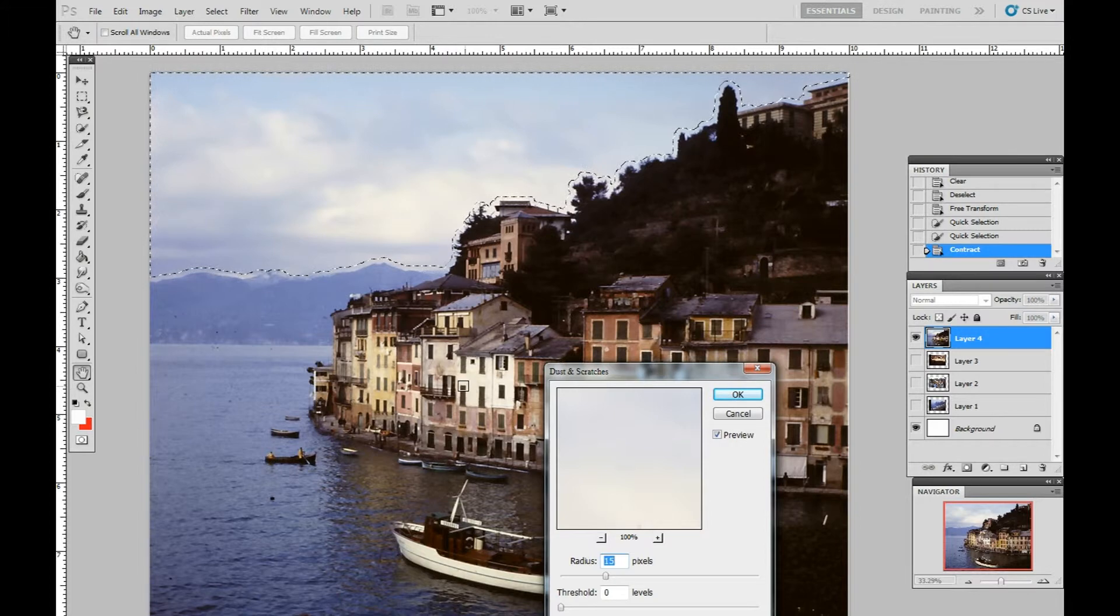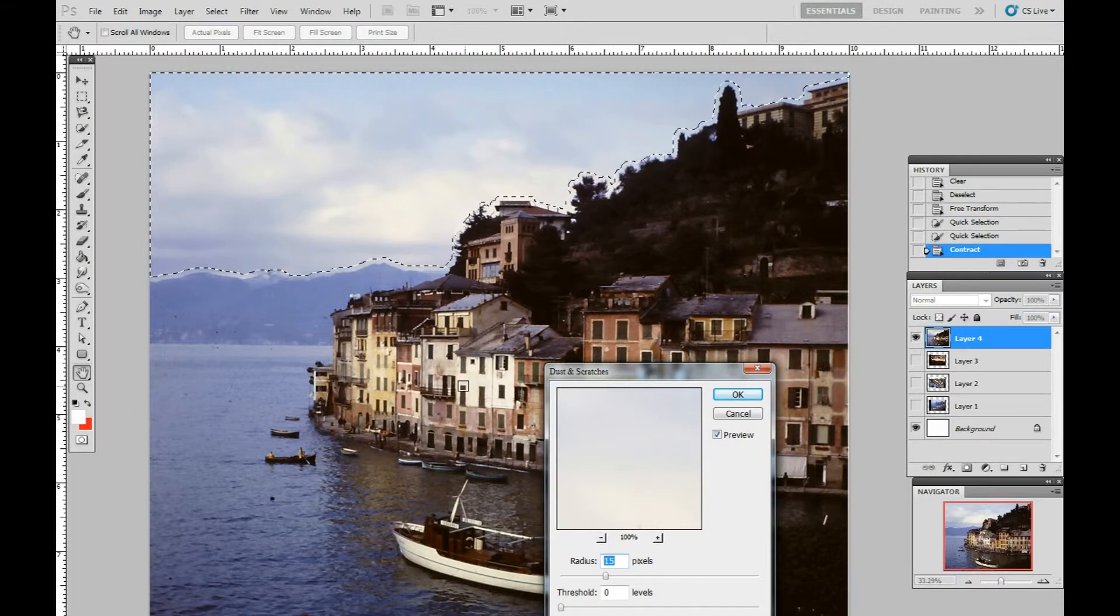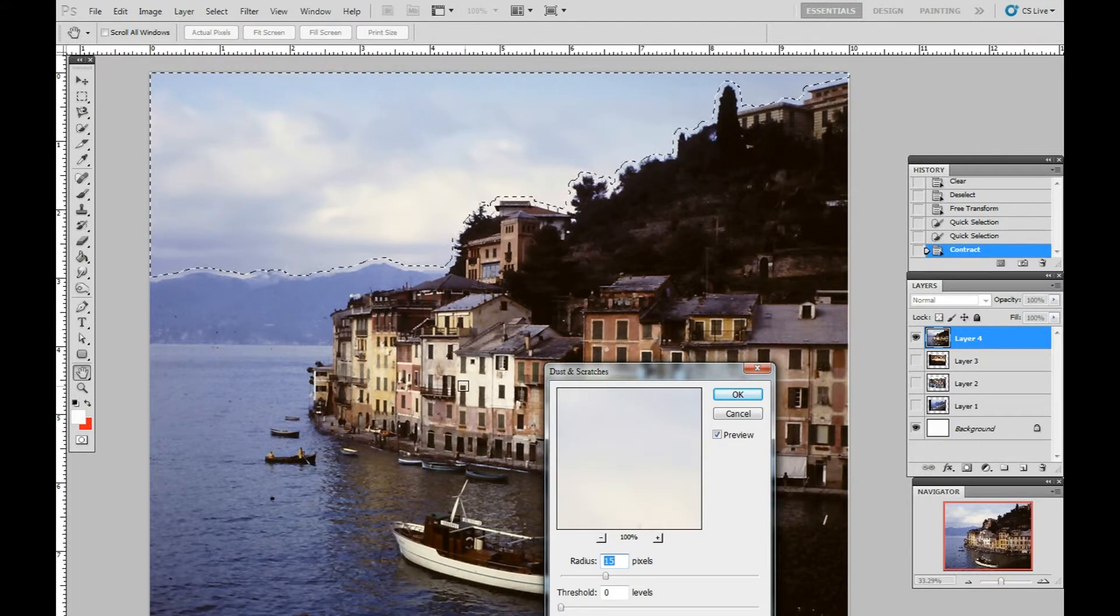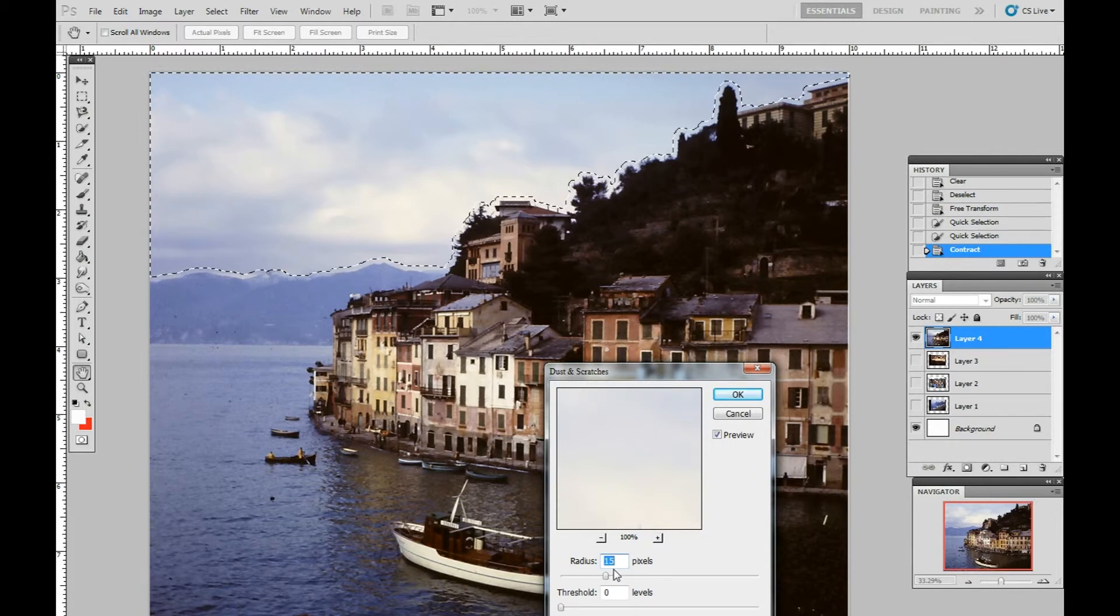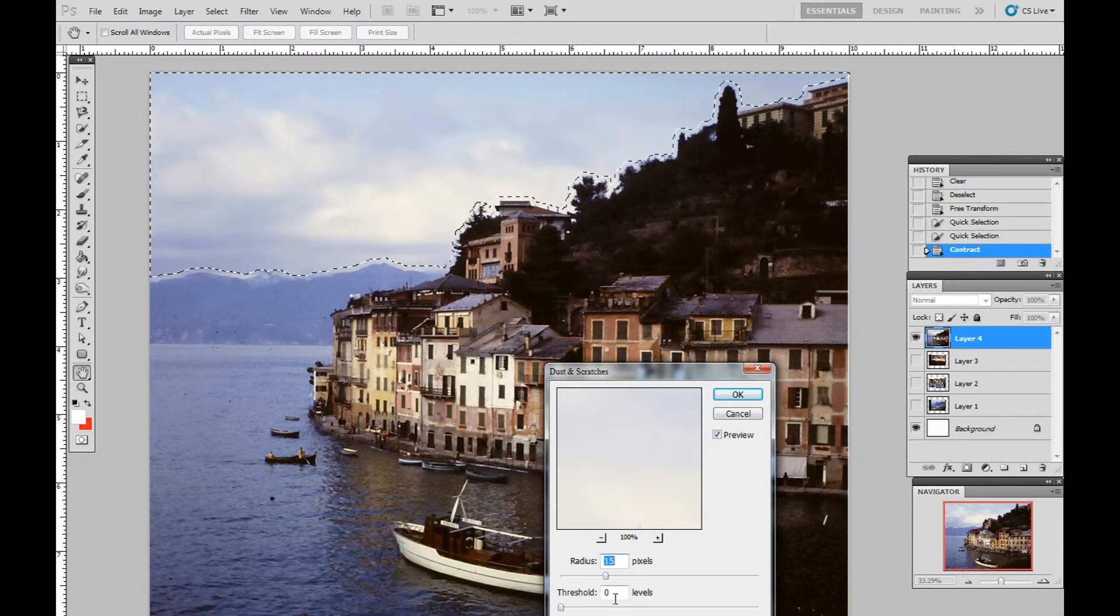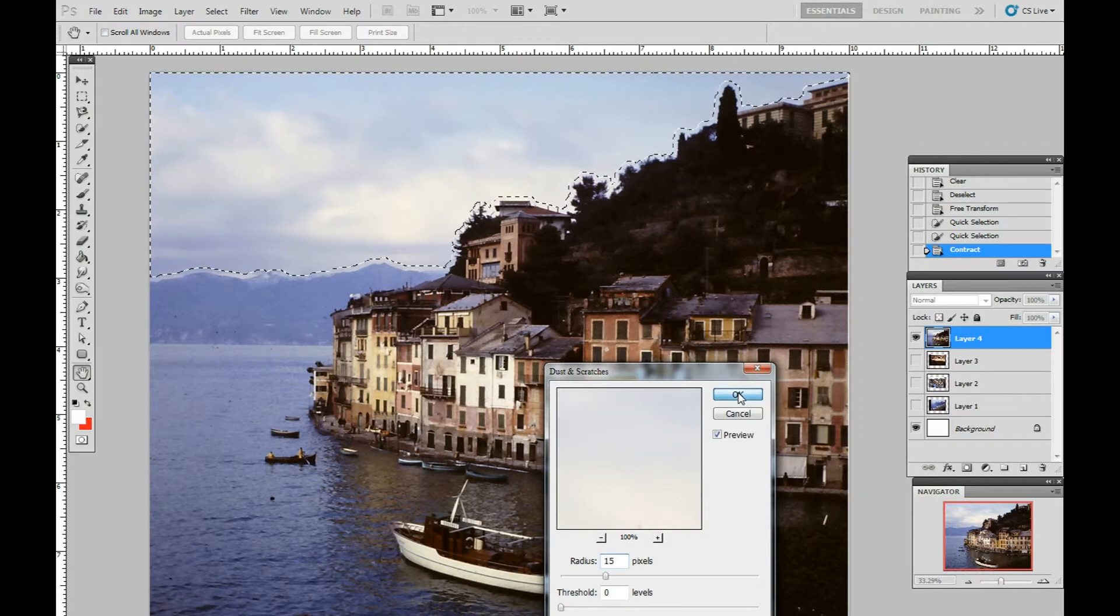And magically, all the dust and scratches are gone. That's with a radius of 15 pixels and a zero threshold. We say okay.